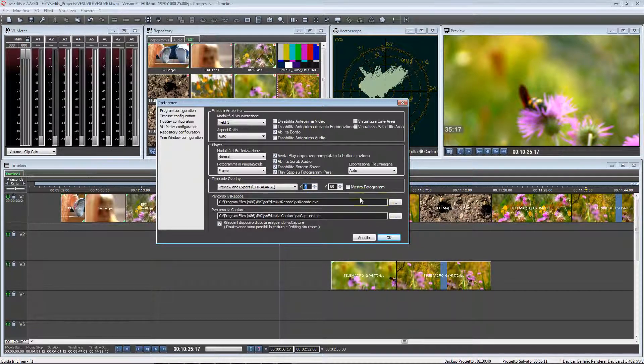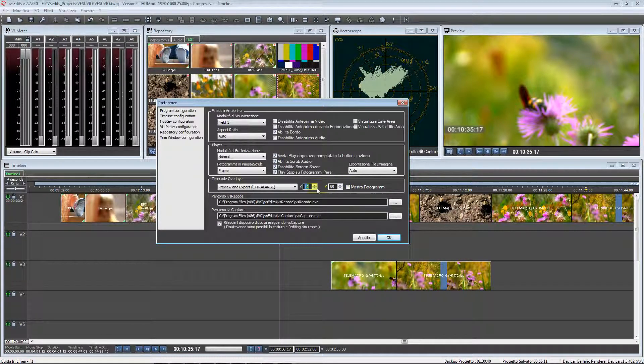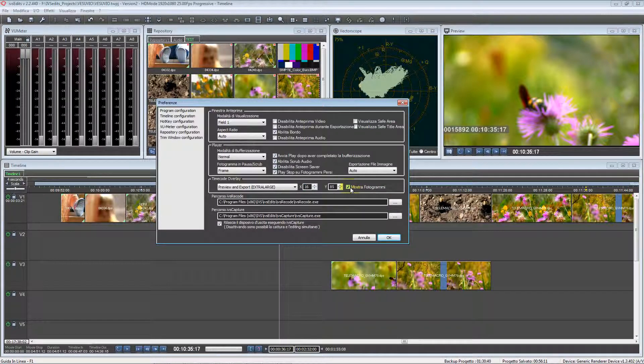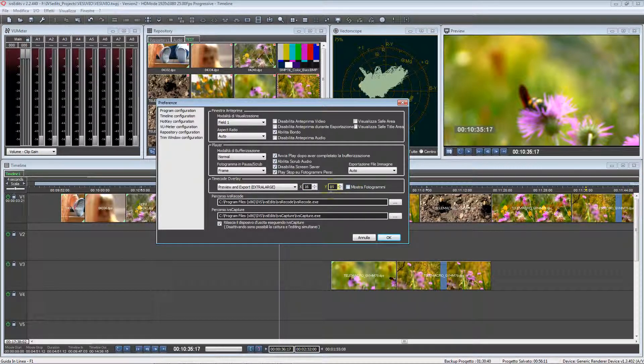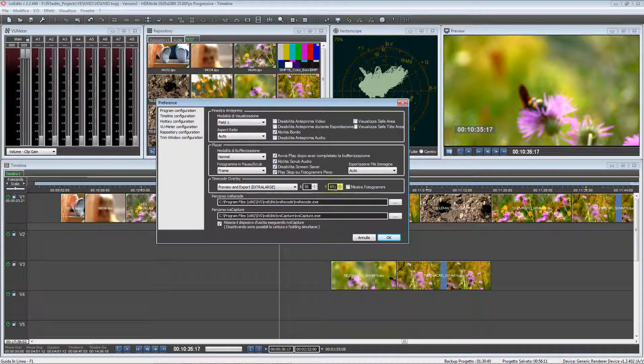In the past we were compelled to see also the timecode expressed in frames. Now you can enable or disable it. Let's make it in the center.